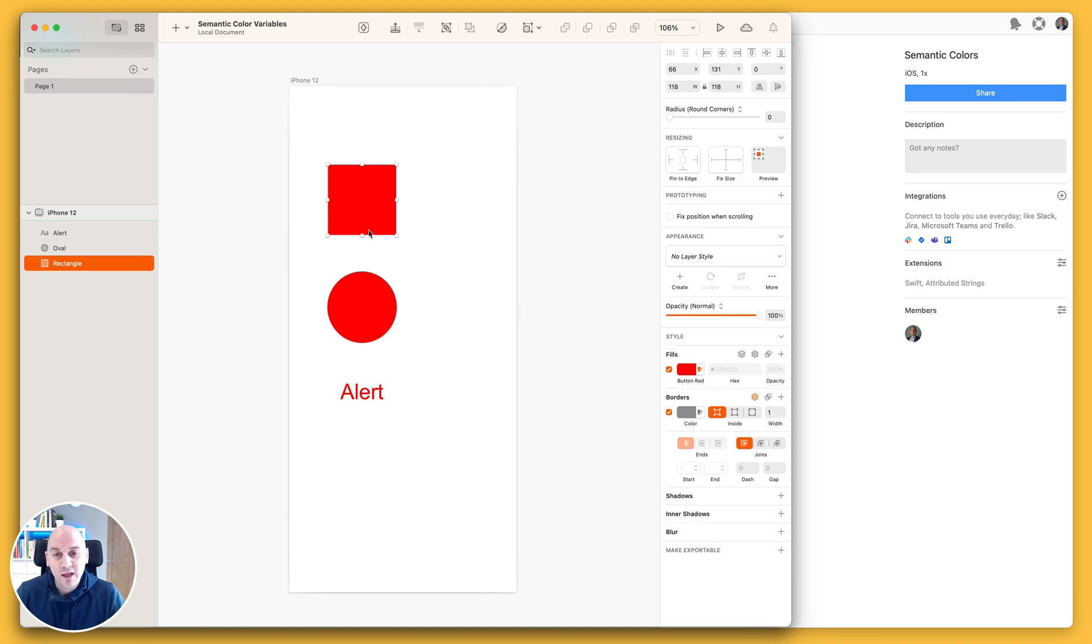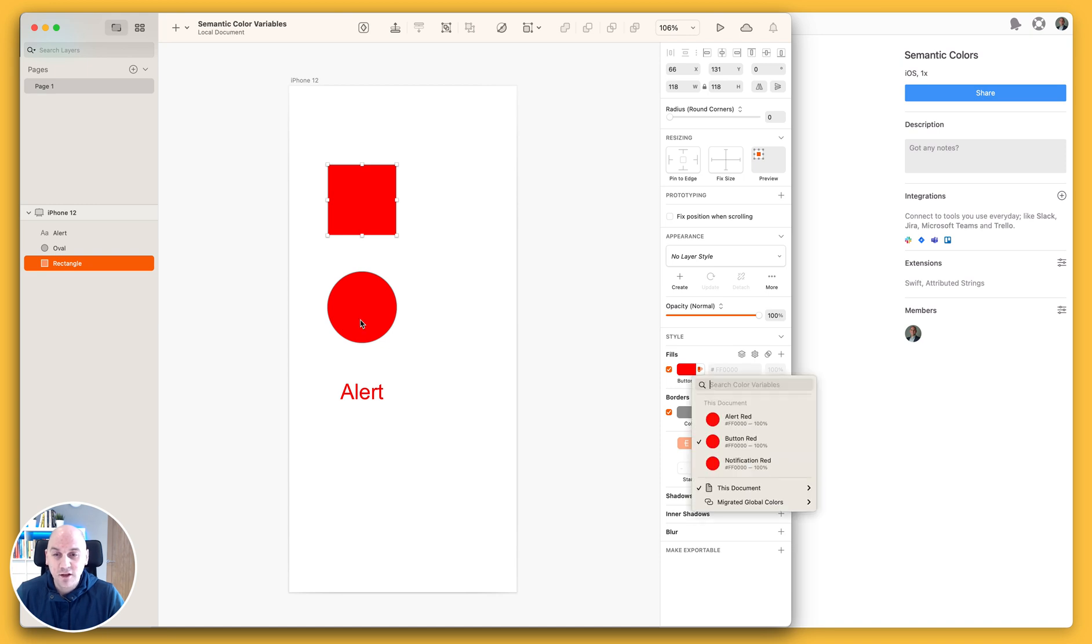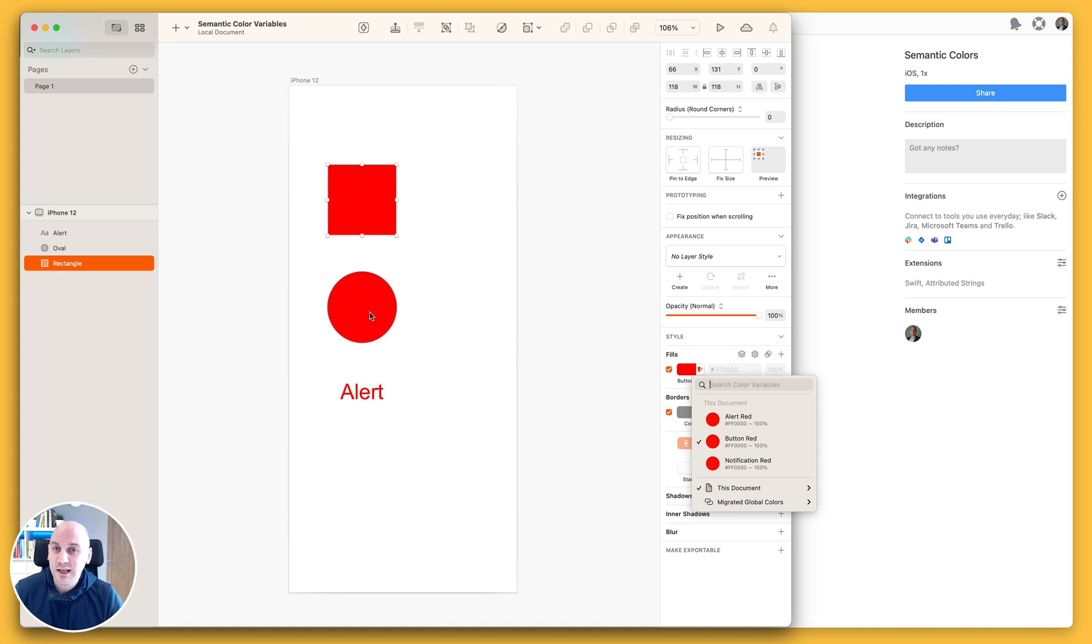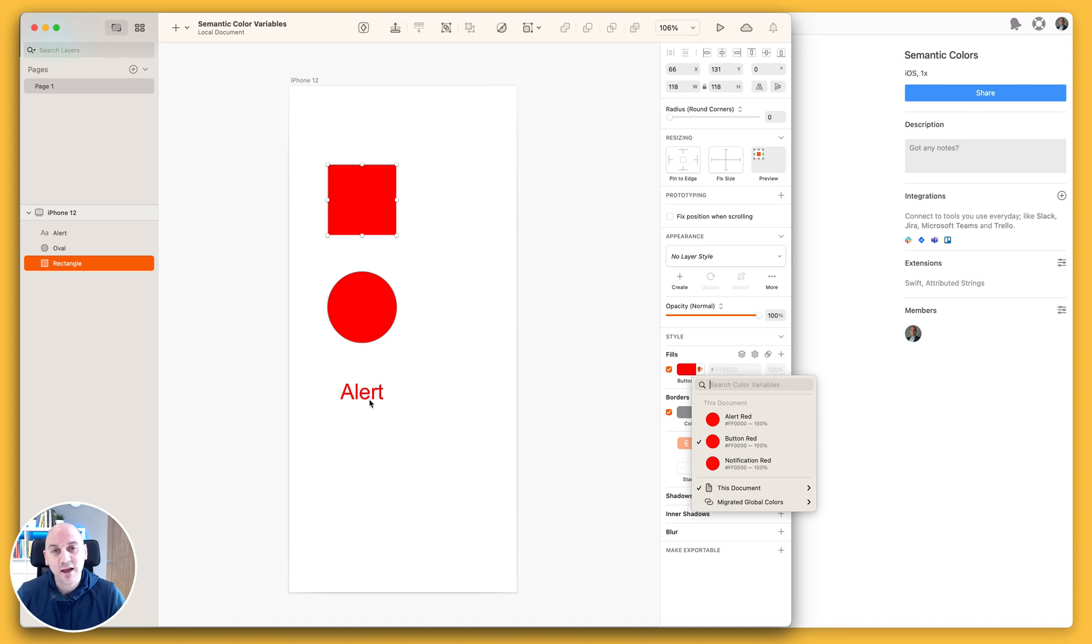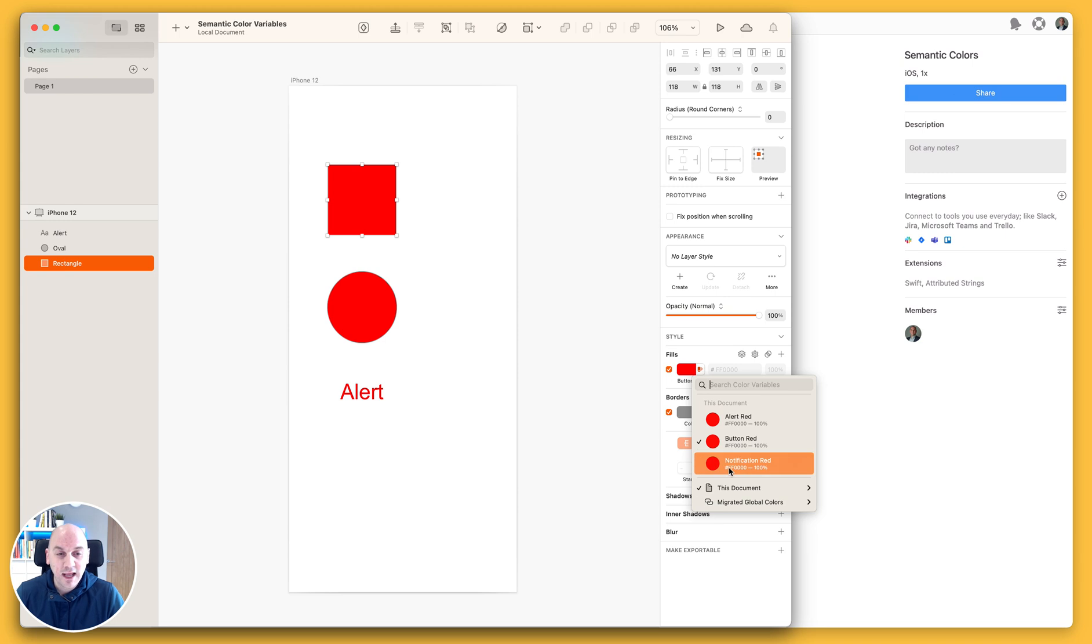What I have here is the red color defined for the button is known as button red. You can see that I have another red color defined, it's exactly the same hex code, but I have called this one the notification red. And then underneath that we have the alert text which is appearing, and you can see that I have called that alert red.